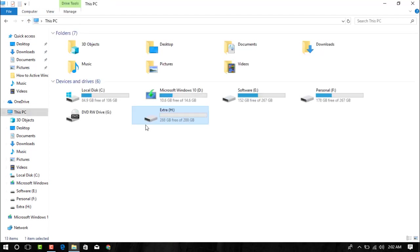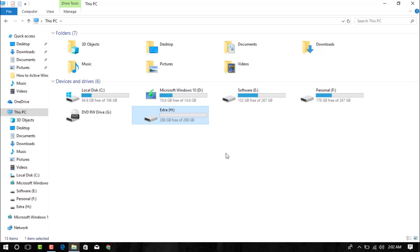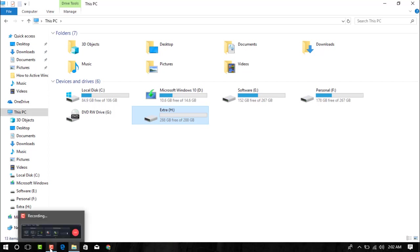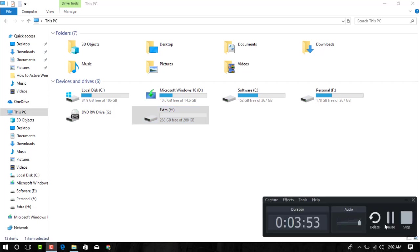You can see this drive is now located in my computer so I can use this. I hope you understand how to unallocate hard drive on your computer. Thanks for watching my video and please subscribe my channel for the next video.